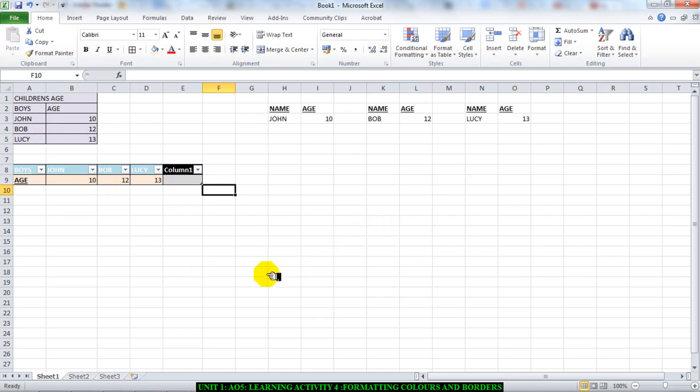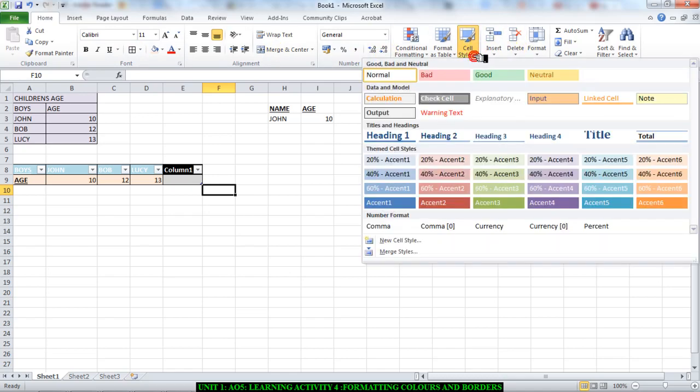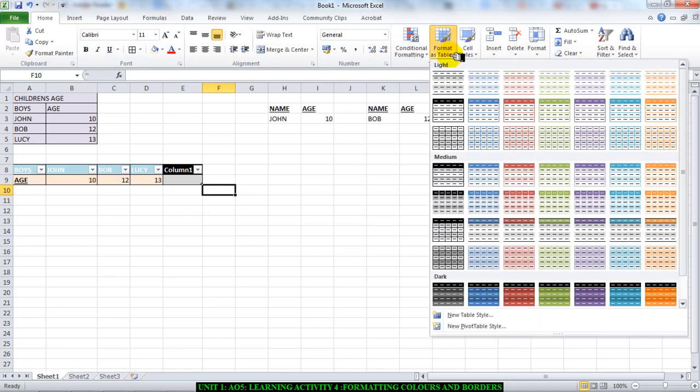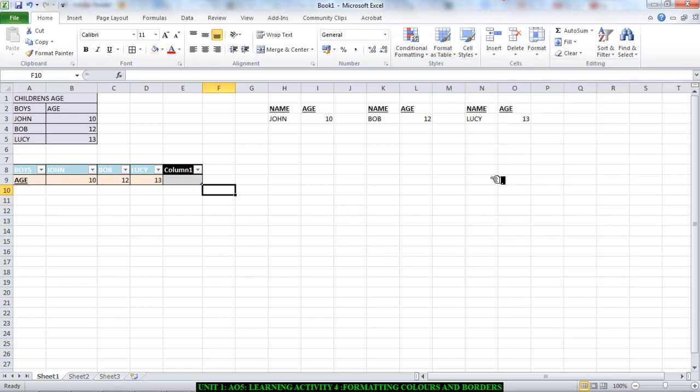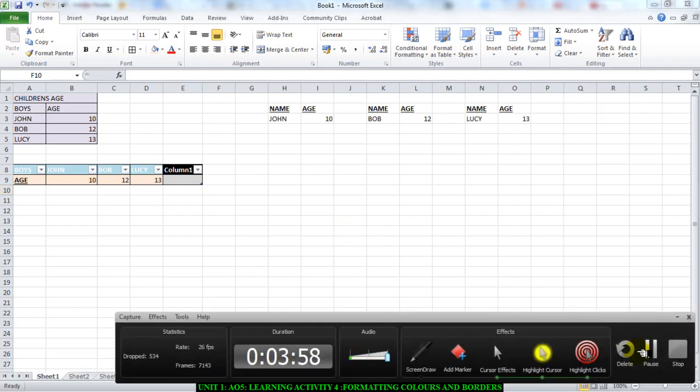But the whole point is this, guys. You need to format with color, which is what I've shown you. You need to format the cells and the borders. You can use your own formatting using the border tool, or you can actually use the cell styles option or the format as table option. It's entirely up to you. You decide what you want to use. Now, please go and do it now. Thank you.